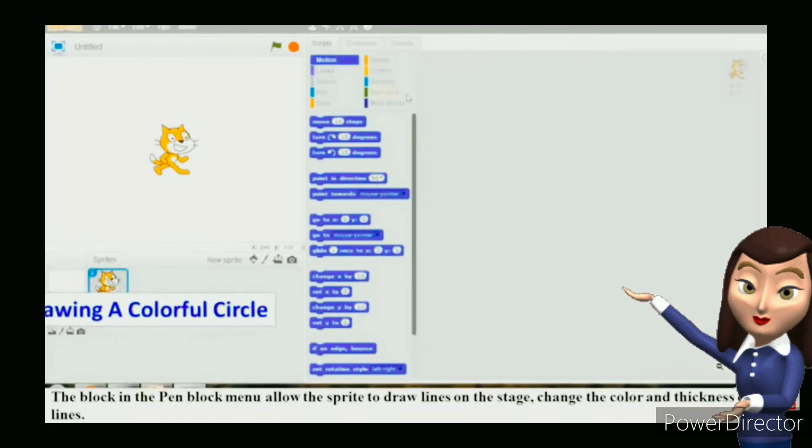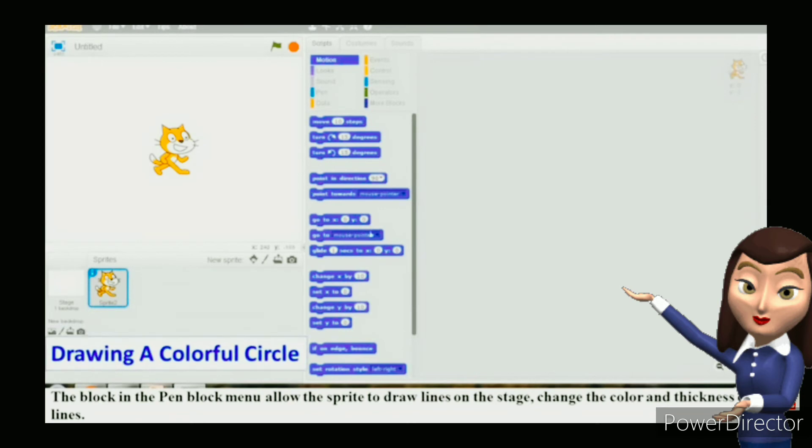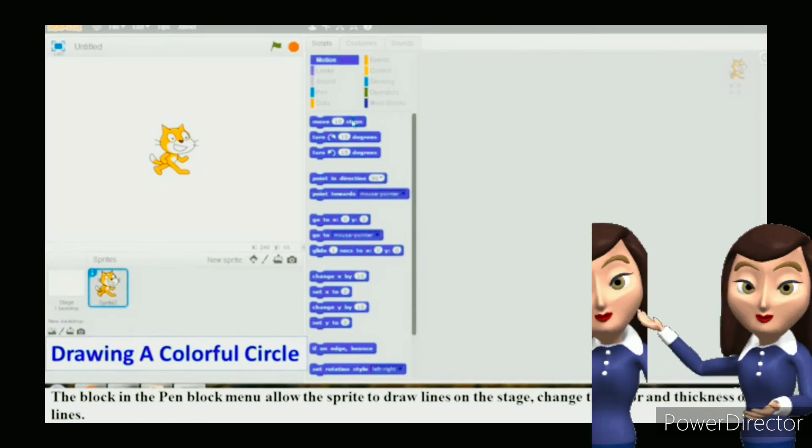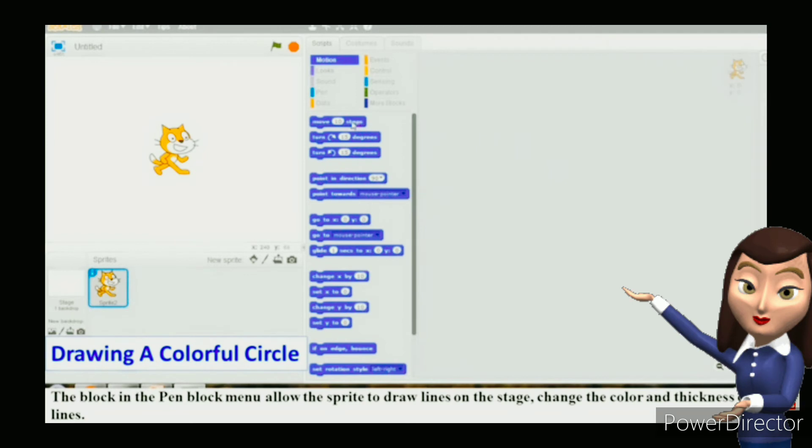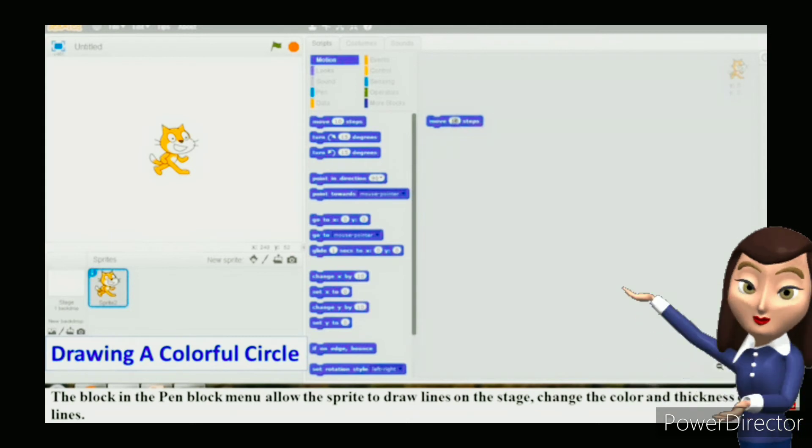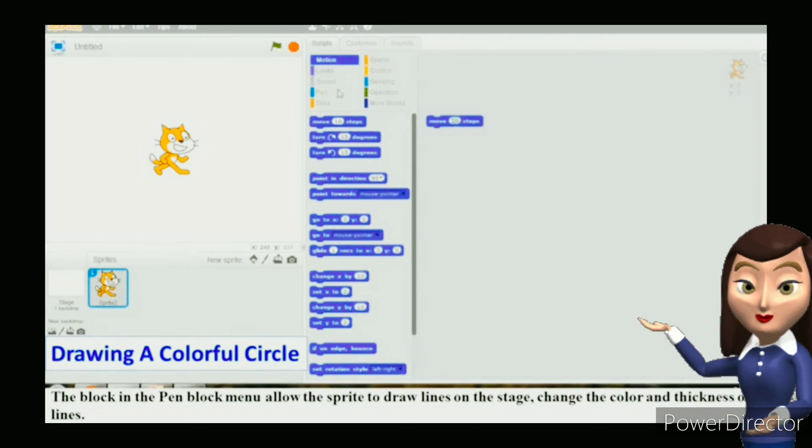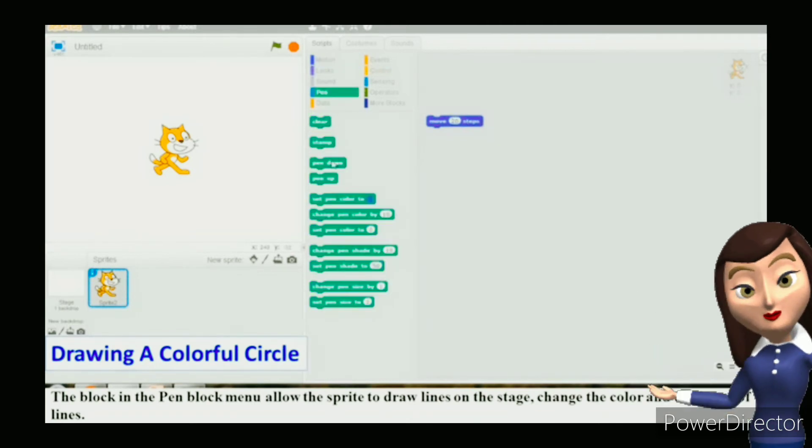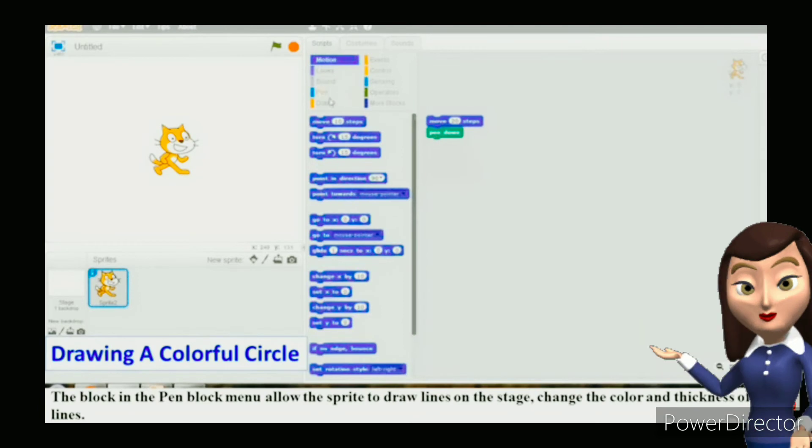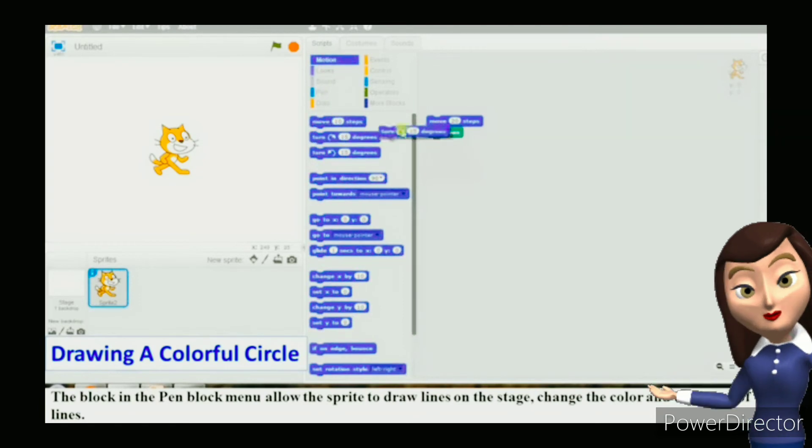Click on the pen block menu. Select the pen down block from the pen block palette. Drag out the block and place it underneath the turn 15 degrees block. Now click and pull the set pen size to 1 block onto the script area. Place it below the pen down block. Change the value 1 to 10.